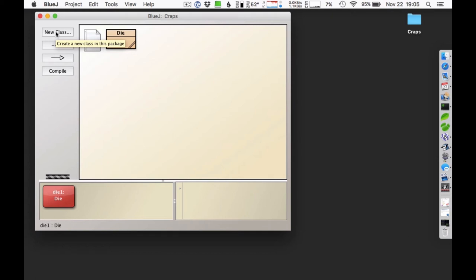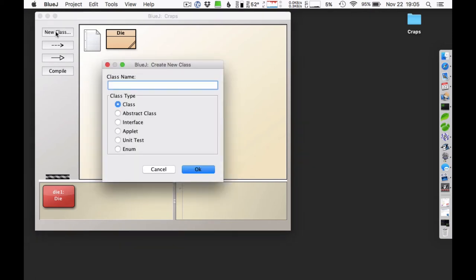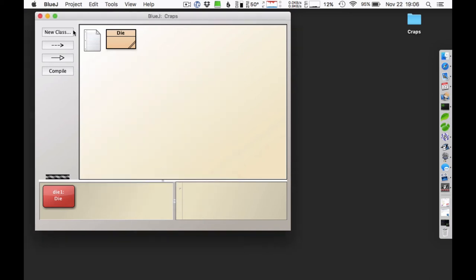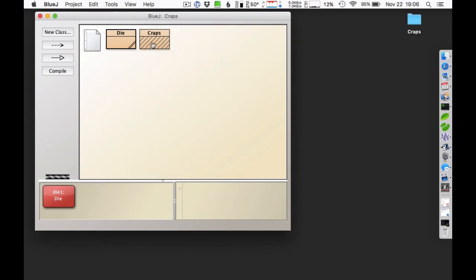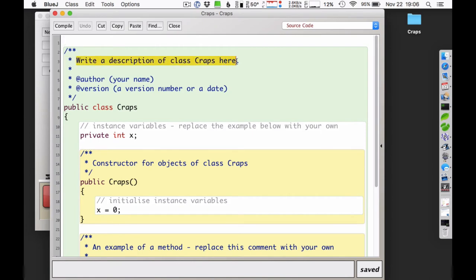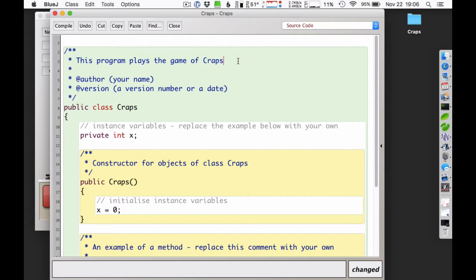If I wanted to, I could create a dice roll object, which would make sense since a dice roll is where you have two dice and add the numbers together. I'm going to make this a shorter program and not include that, but it wouldn't be a bad thing to have. For this version of the tutorial, I'm just going to use the craps class. This program plays the game of craps.